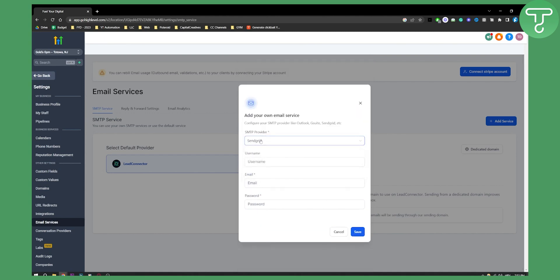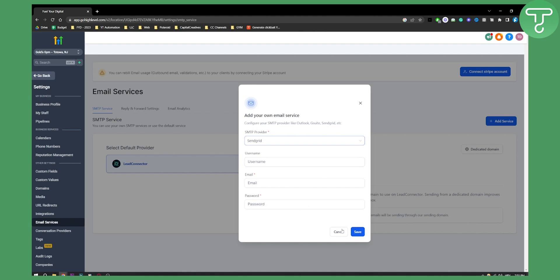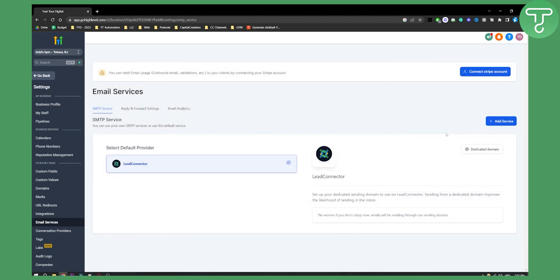But obviously recommended are Sendgrid, Gmail and Yahoo Email. So if you also have Sendgrid already and if you have a domain connected to Sendgrid, you can go here and just log in and that's pretty much it.